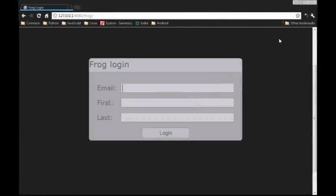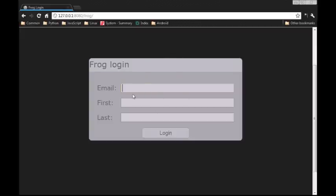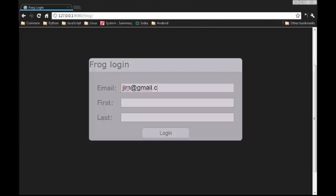Frog comes with a pretty basic authentication system. The site's mainly meant for internal use, so it's pretty much on the honor system. But thanks to Django, you can implement any level of authentication that you like.